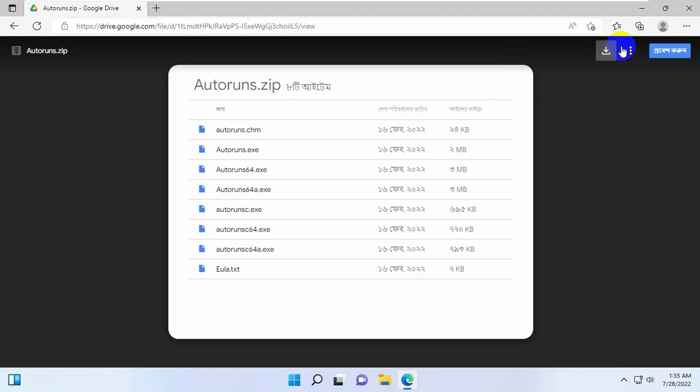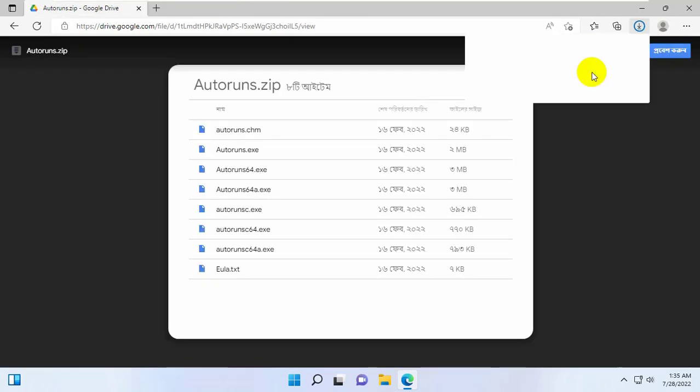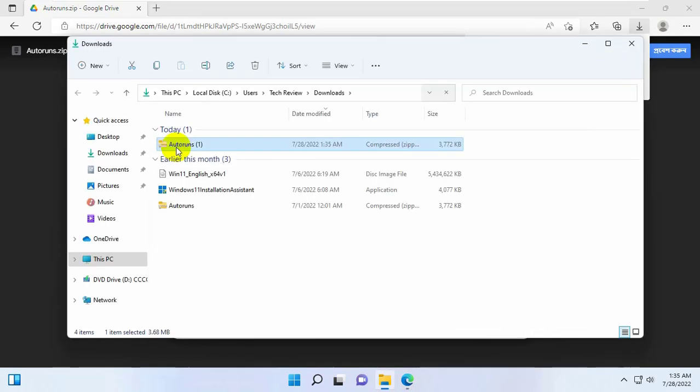Click on this download icon. After downloading this, go to the downloaded folder.